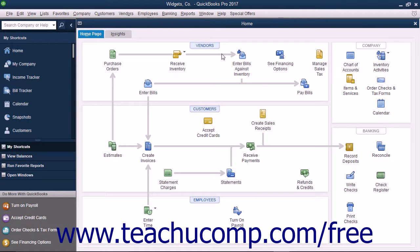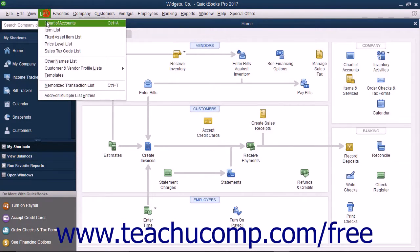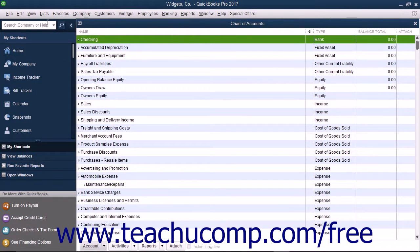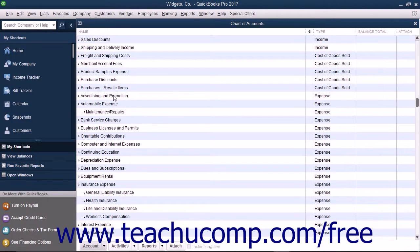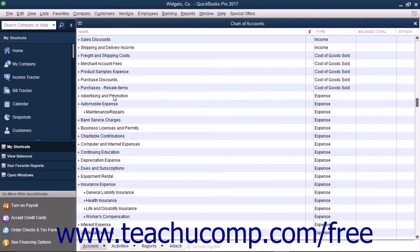One of the most important lists in QuickBooks is the Chart of Accounts. You can open this list by selecting Lists, then Chart of Accounts from the menu bar. The Chart of Accounts lists all of the accounts within your company file. These accounts track all incoming and outgoing money and tell you how much you currently own and owe. When you set up your business in QuickBooks, you get a default list of accounts. Once that has been done, you will probably need to make some changes. You can add, edit, inactivate, delete, and rename accounts in this list.